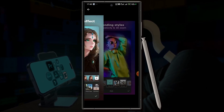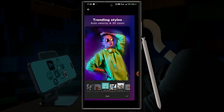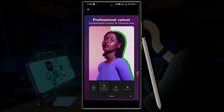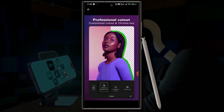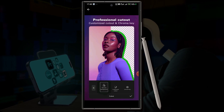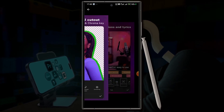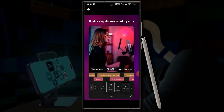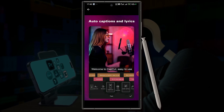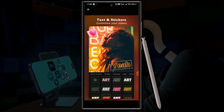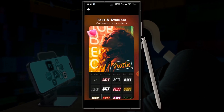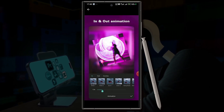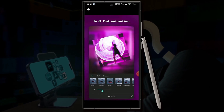AI generated effects, trending styles, professional cutout and chroma key — these days this is a very popular feature and so many creators use it. It's very easy to use. Auto captions and lyrics — it's also very useful when we are going to make a tutorial. Text and stickers, effects and filters, in and out animation — CapCut has the best animations ever.